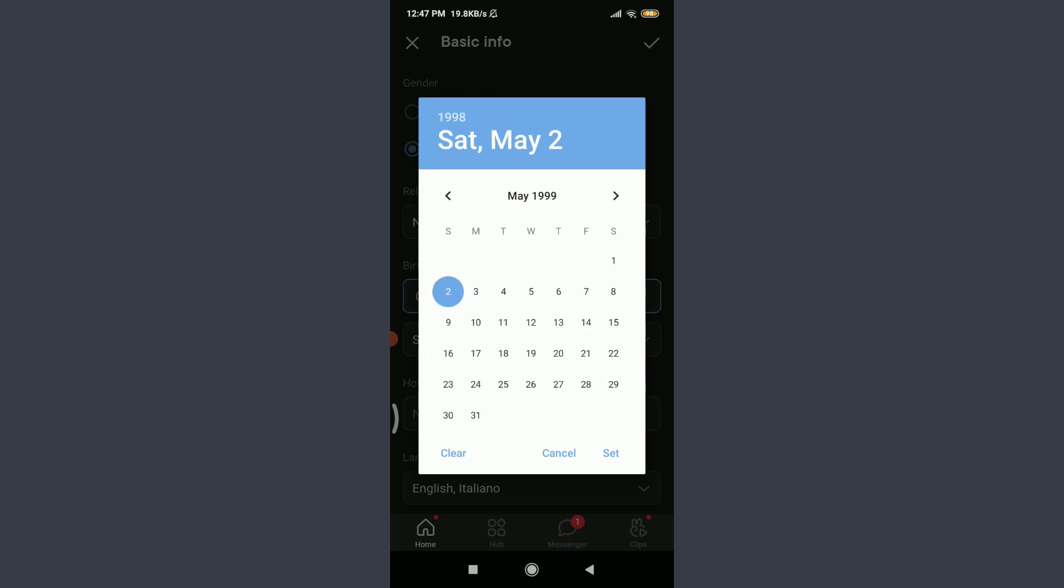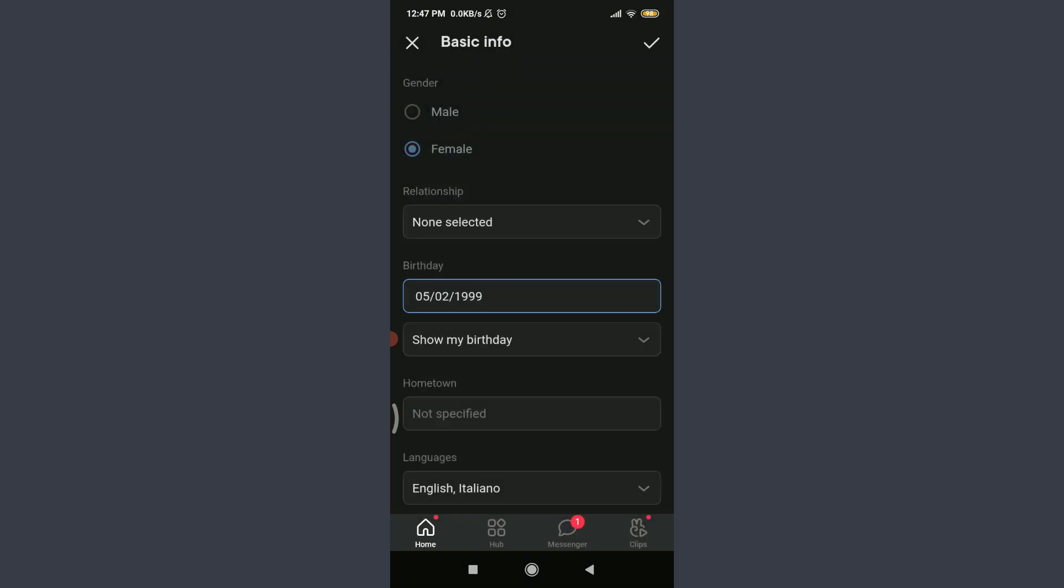When you're done, tap 'Set' on the bottom right. You can see that I have set my proper birthday here.